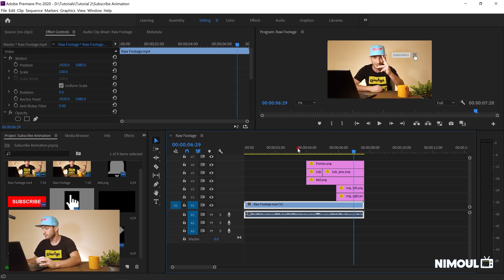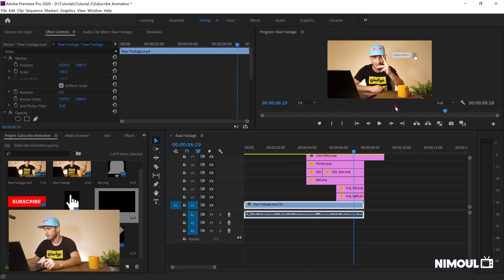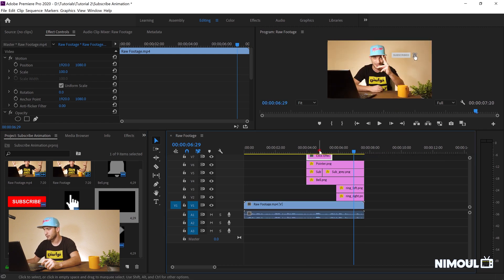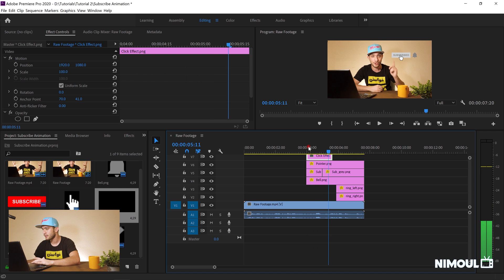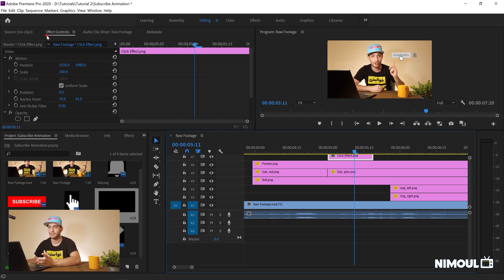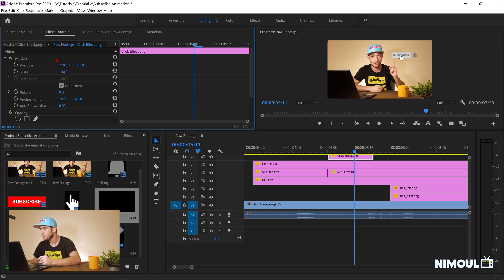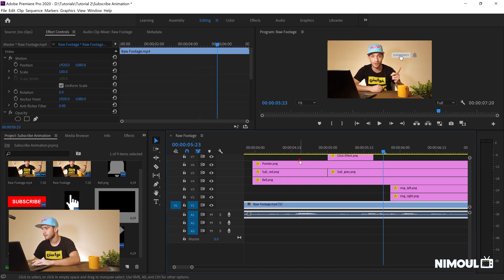There are a few steps remaining. First is the clicking effect — I put it on top of the other elements. I go to Editing and Effect Controls and move it to the right, placing it on the tip of the pointing finger. I make it shorter and align it to exactly where the color change happens.